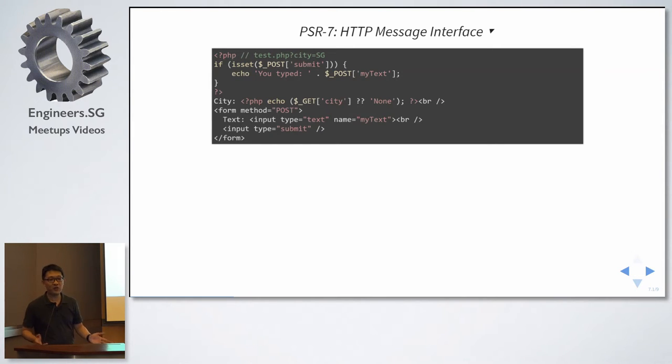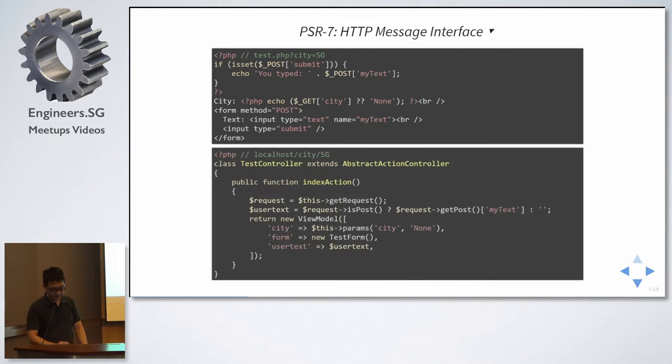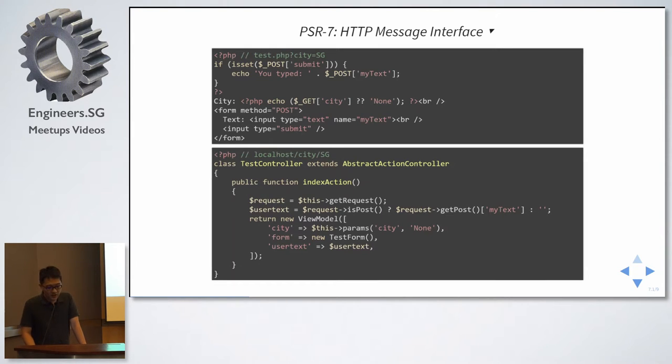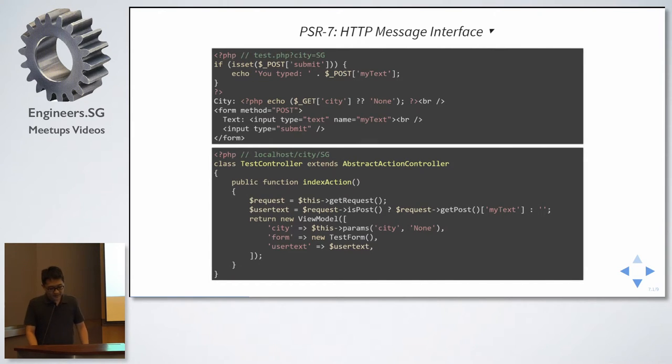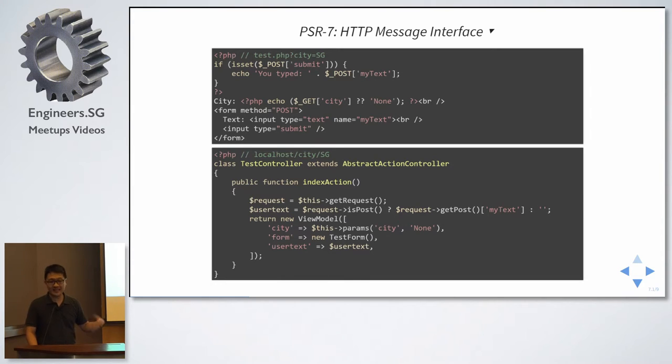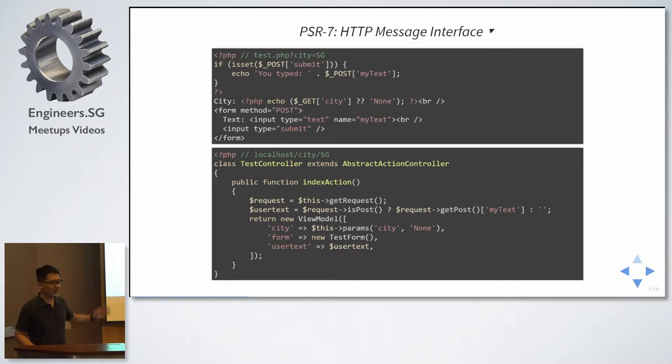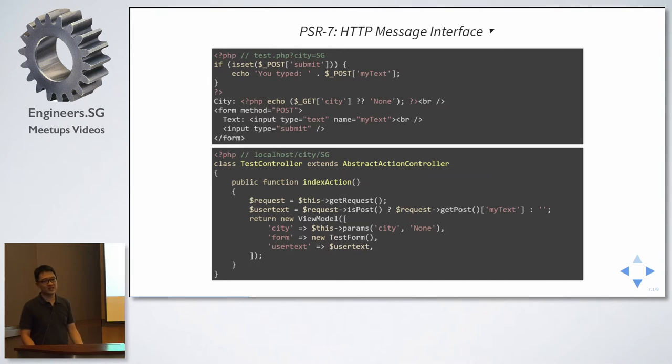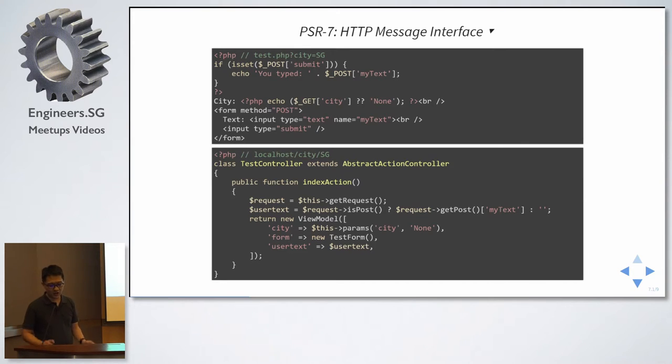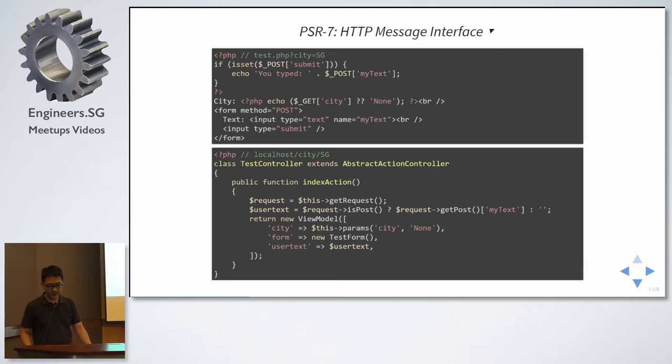Now, using a framework, for example, Zend framework. This would be how it would look like. And there will be some methods, some classes to extend, and some way to actually return the response. There are many ways of doing this. The code cannot be reused. Different frameworks, different ways of doing things. Every framework comes up with their own abstraction of HTTP request and response.